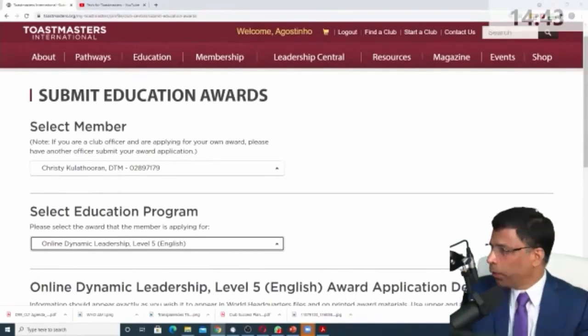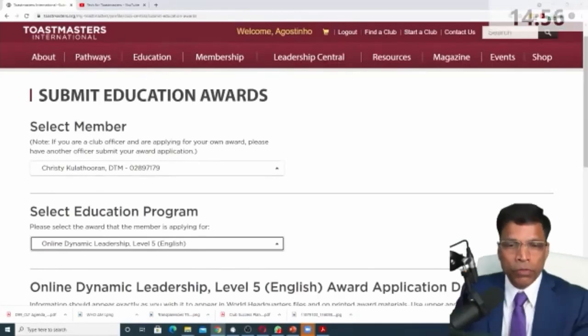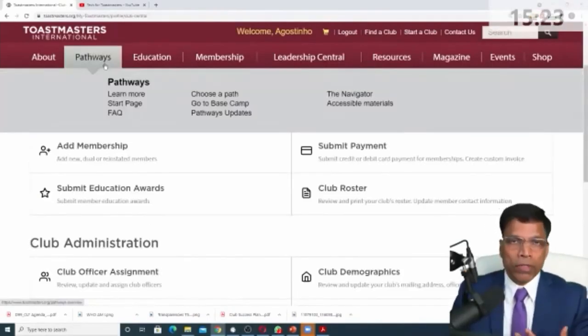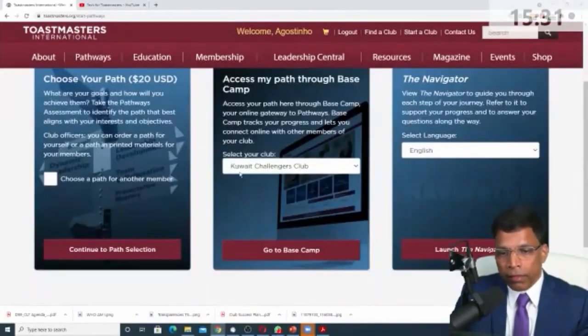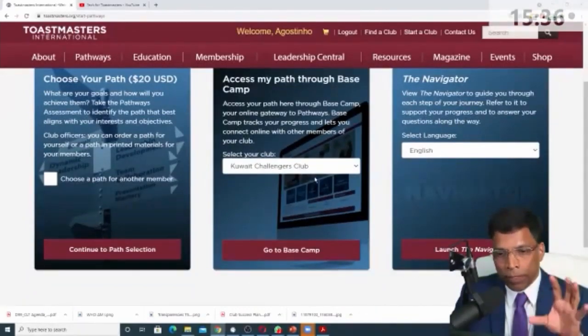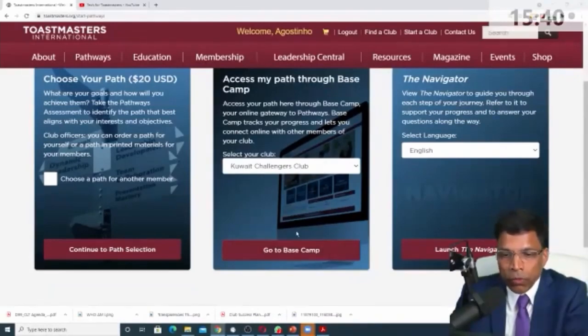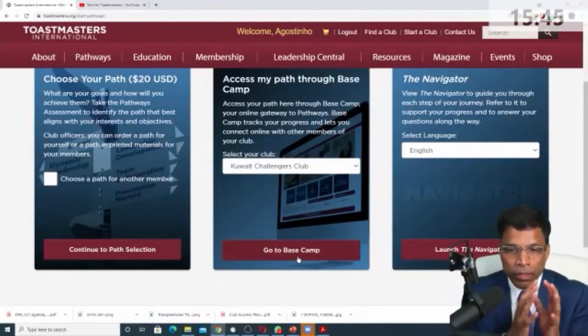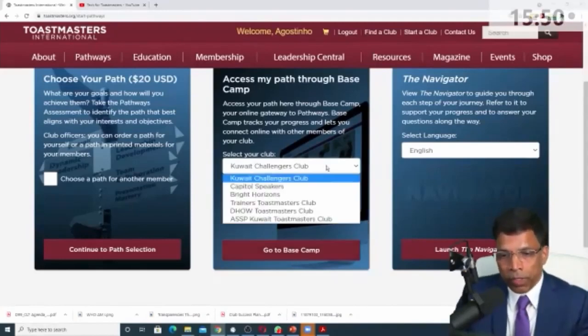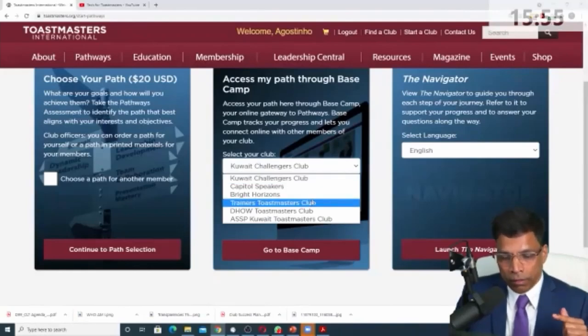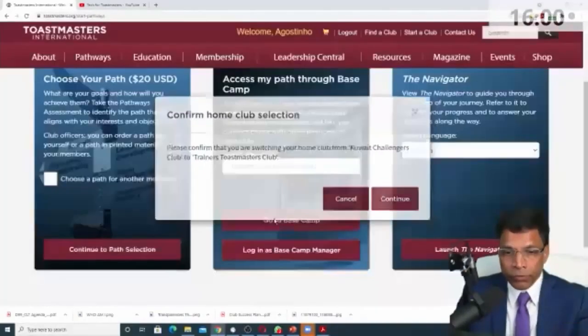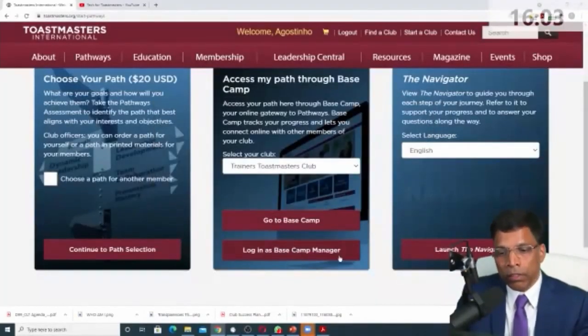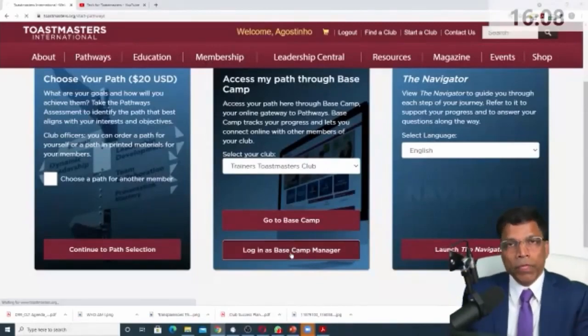Let me check if there are any questions. How do you see which pathways a member is enrolling? Let's move on to that. So let me log in to base camp because I'm a base camp manager. Currently, my home club is set to a club that I'm not a VP or a president or a secretary. That's why I don't see an option to go to base camp management. If I want to run base camp manager activities, I have to be logged into a club or my home club has to be set to the club that I am one of those roles. So trainers club, as I told you, I'm a VP education. If I change that, I get the option, log in to base camp manager.